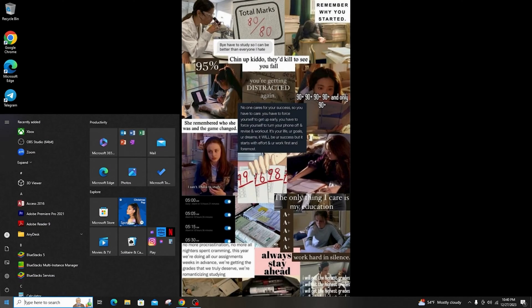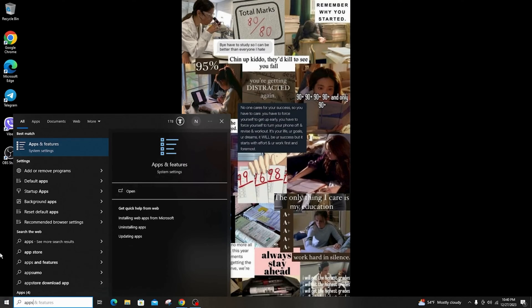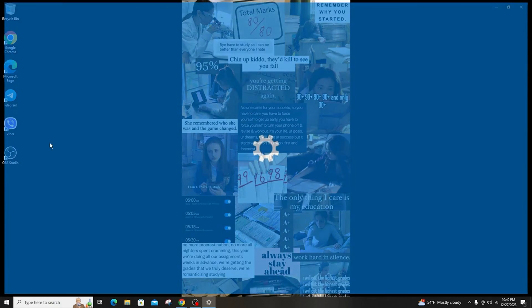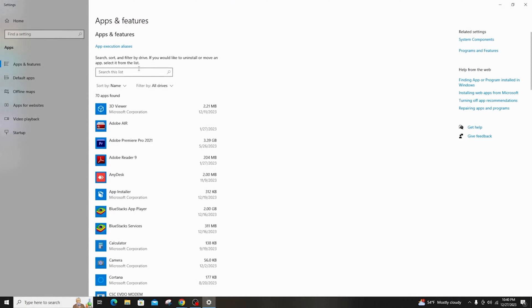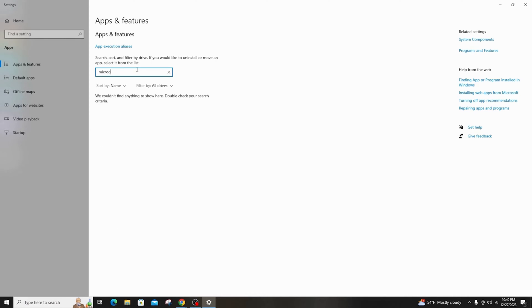First of all, go ahead and click on the Windows button. Then search apps and features on the search bar and click on that.